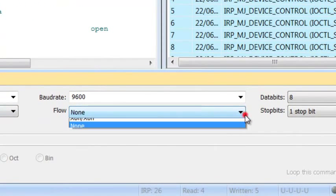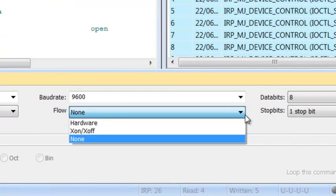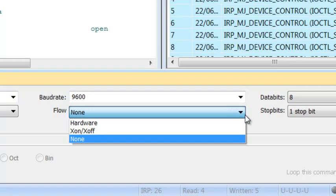Flow Control – X-On, X-Off, which commonly used for asynchronous communication, hardware, or none.